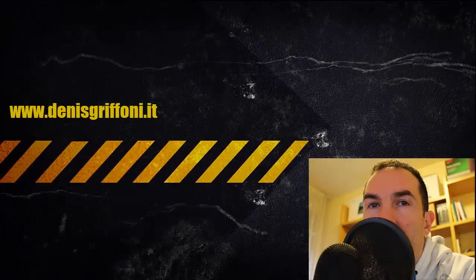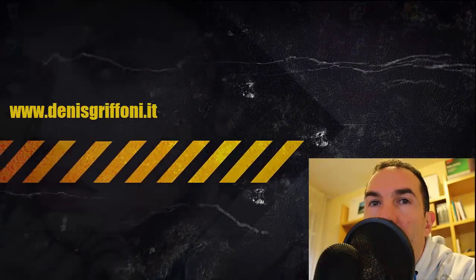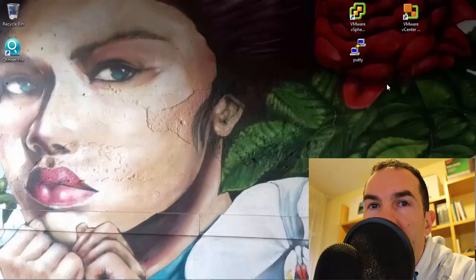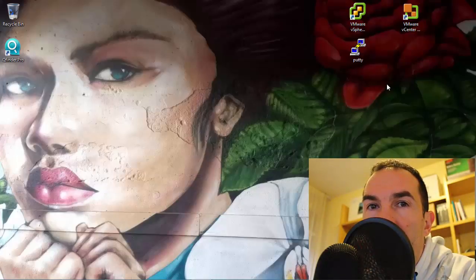My name is Dennis Glefoni and welcome to how to deploy a Frisco Virtual Router for E6i. I'm recording this video for personal training and it will take about 20 minutes. This video is best viewed for a level 2 or level 3 engineer.